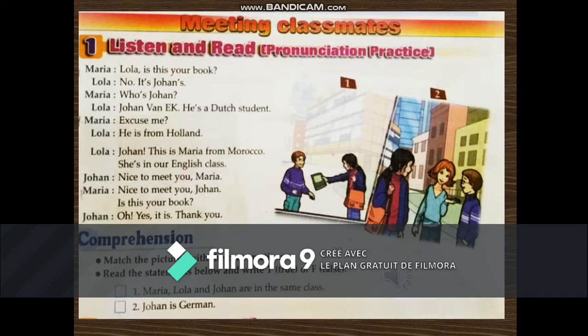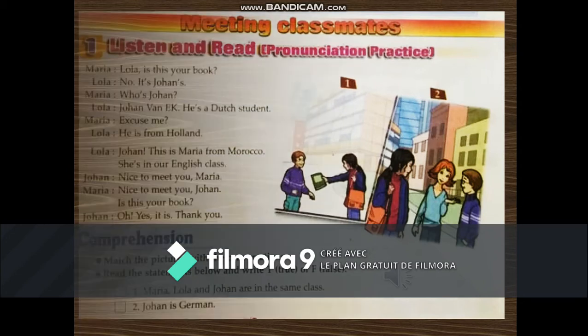Now let's move to the comprehension questions. Match the pictures with the conversations. We have two pictures and two conversations: the first ends with 'he's from Holland' and the second ends with 'Thank you.' Then read the statements below and write true or false.